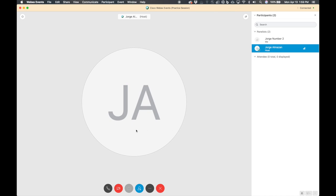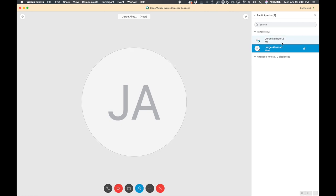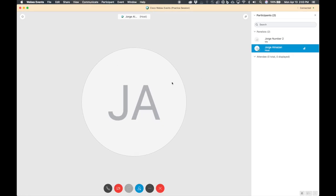It's pretty cool that changes happen in real time. The panelist can also modify audio connection or camera connection from here. Notice that right now the host has the ball — if the host is going to be presenting something, they need the ball. If George number two needs to present something, the host needs to drag and drop the ball from George Almazan to George number two. Now George number two has the ball and is able to share content using the share button.